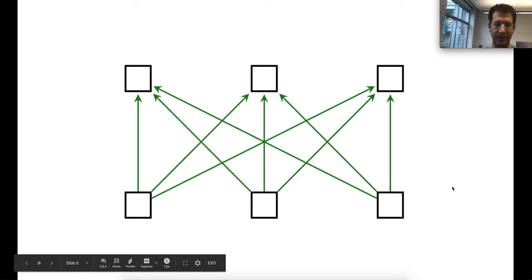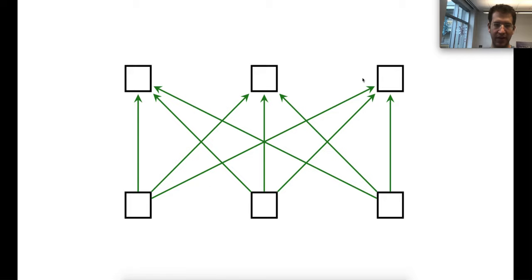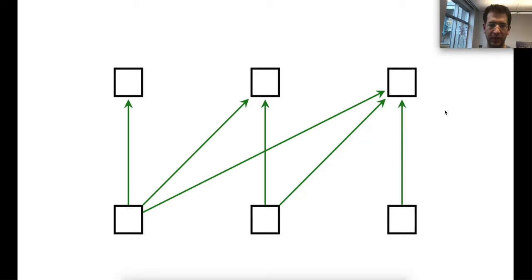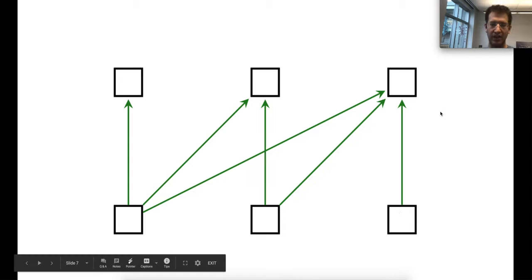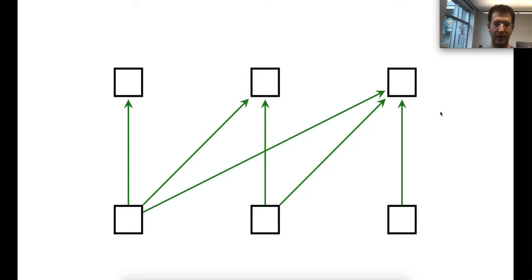In the self-attention sublayer we have the inputs at the bottom and the outputs at the top. Every output is a function of the inputs — it's basically a weighted sum of the inputs. That's how a self-attention sublayer looks in a machine translation encoder, for example. When we're doing language modeling it's slightly different: we don't want an output in the middle to have information from the future, so the nth output is a function only of the previous inputs.